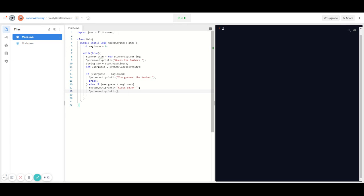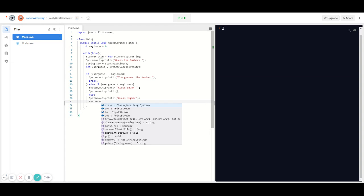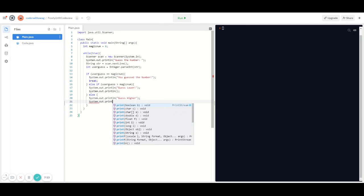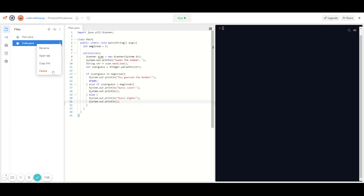For organization purposes I'm going to type in an empty print statement so that all the code isn't squished together in the terminal. If the user's number is lower than the magic number, we're going to ask them to guess higher. Type in else — else doesn't require conditions — so: System.out.println("Guess higher!"). And then another empty print statement to make sure the code isn't squished together in the terminal.